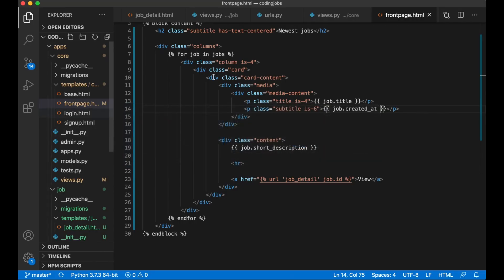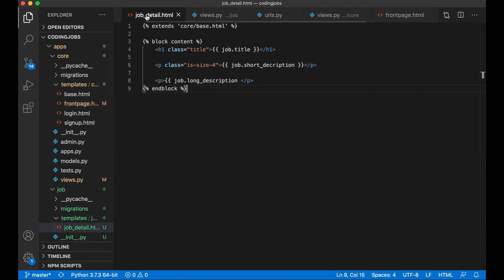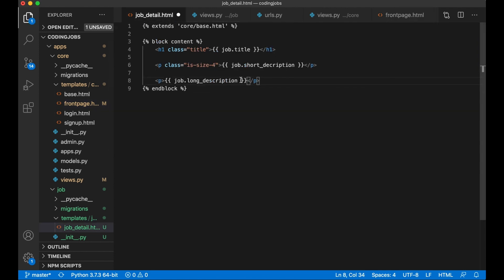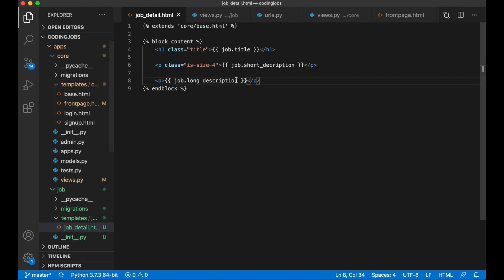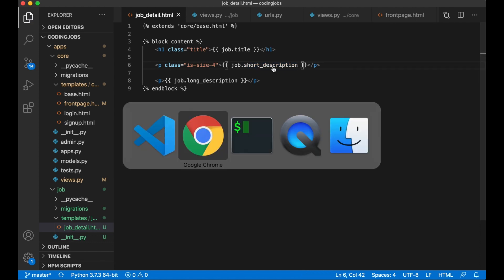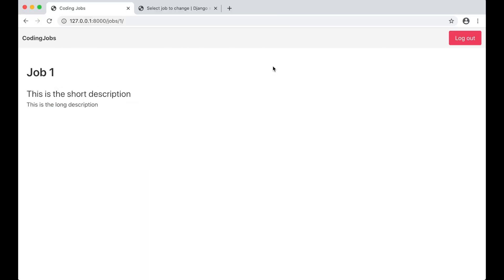I notice something is wrong in the job detail template — the descriptions are swapped due to a typo. I fix the field names — changing long_description to short_description where needed — save, and refresh. Now the detail view of the job displays correctly.